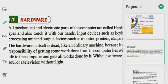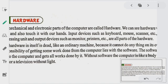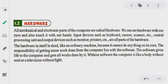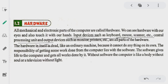To talk about hardware devices, as I've told you, input devices include keyboard, mouse, and scanner, along with the CPU — the central processing unit. Output devices include the monitor, printer, and other devices. These are the hardware devices.